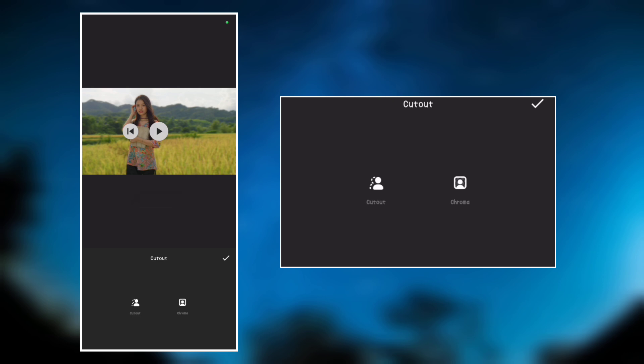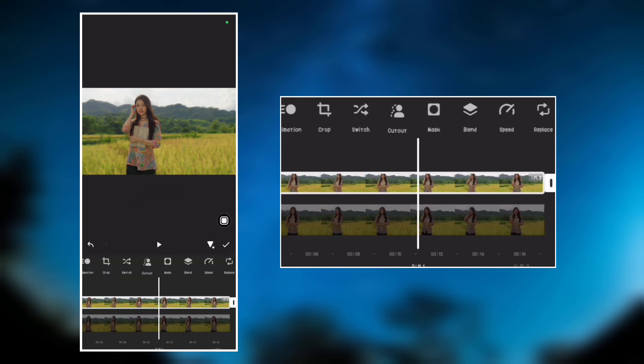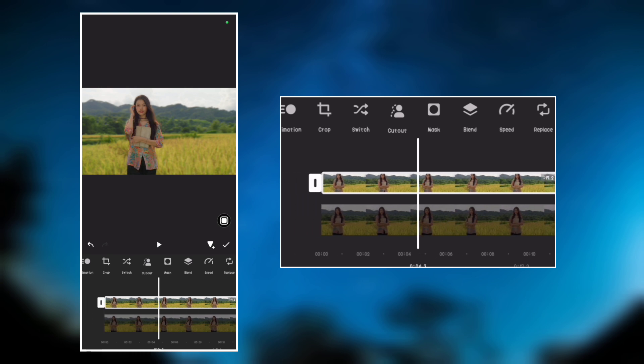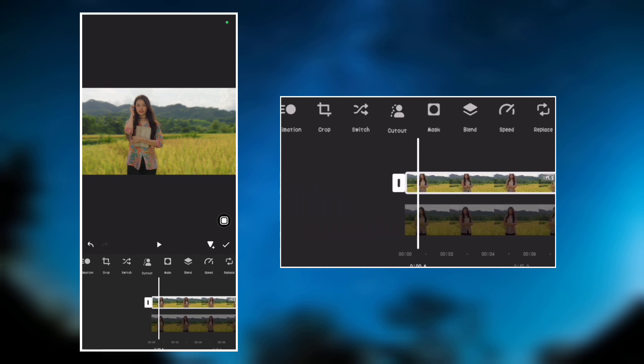And that's it guys, we have successfully added a DSLR blur background to the video.